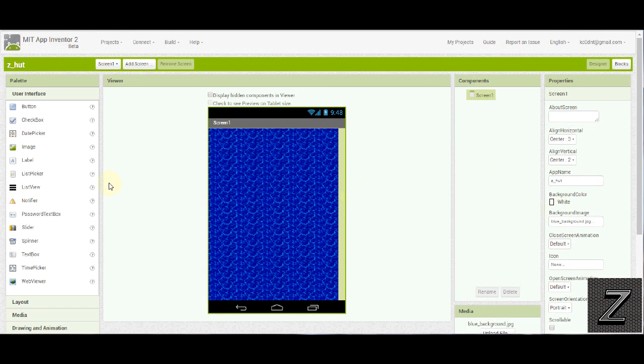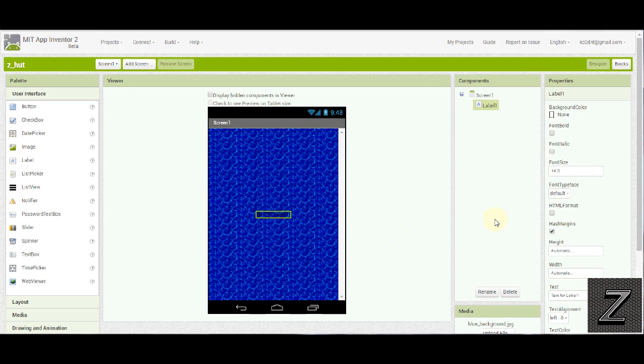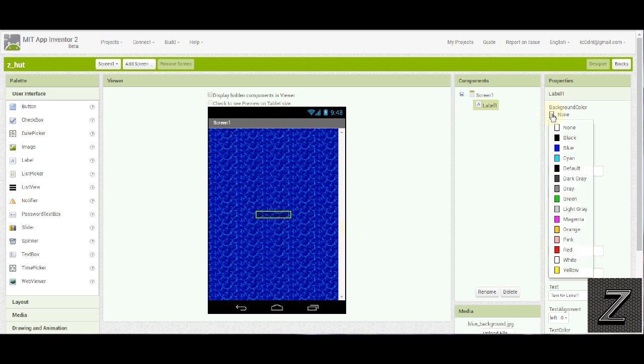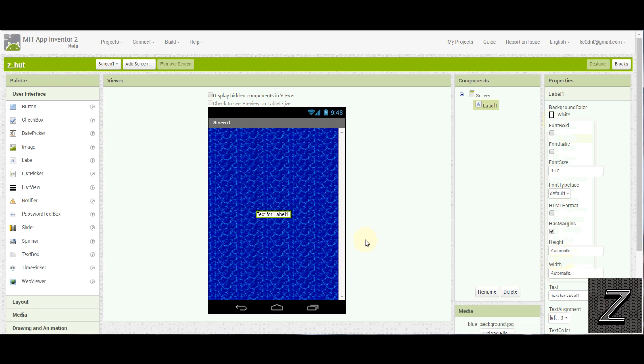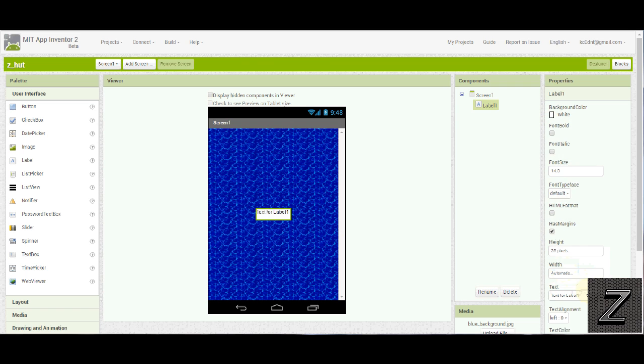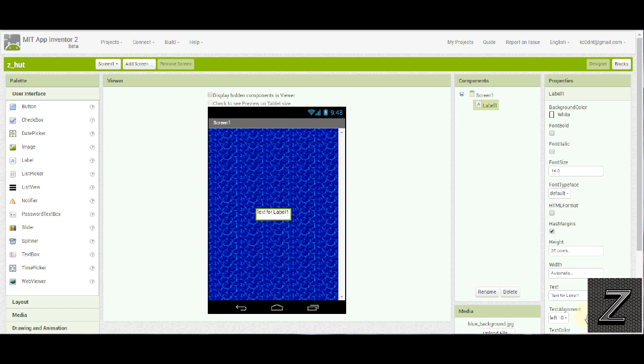We're ready to rock and roll. First we want to go over, left click and drag in a label. We want to have this actually have a background color so we can see it. So we're going to go to white. There we go. Now you can see it shows up good. Height, we're going to make this actually pretty big. We're going to go 25.